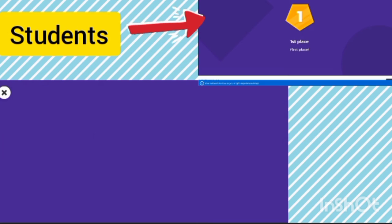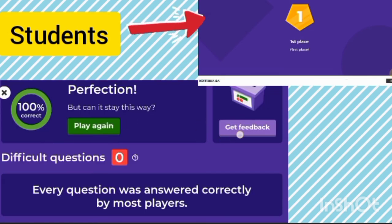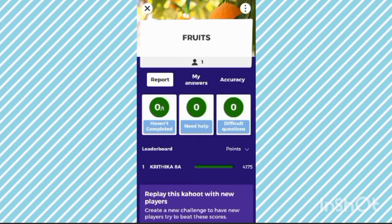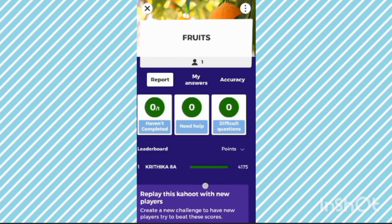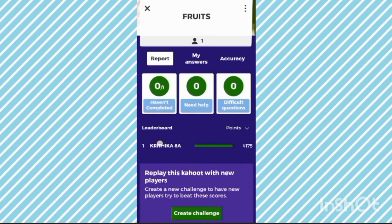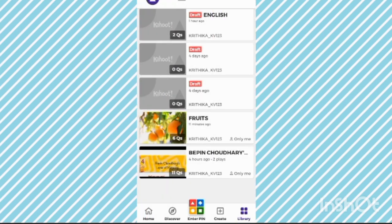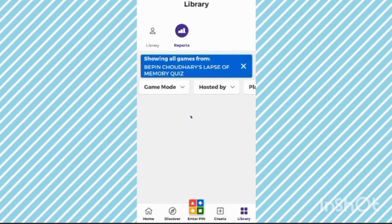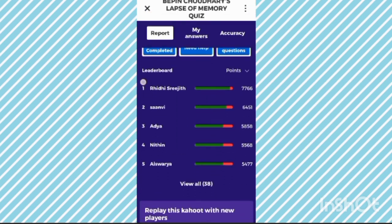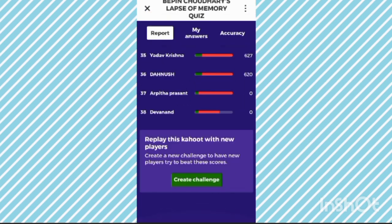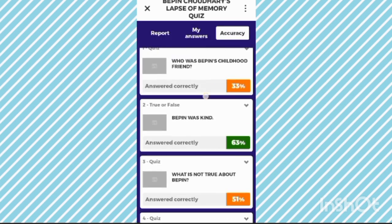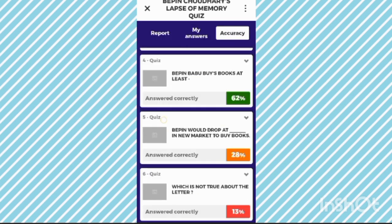Now we have to click on Next. Click on this wrong icon. Now here you can see the points and the leaderboard. One student only joined, so here only one is showing. If many students join, you can see the points and the leaderboard like first, second, third, fourth, and so on — and the accuracy, like 33% answered correctly.